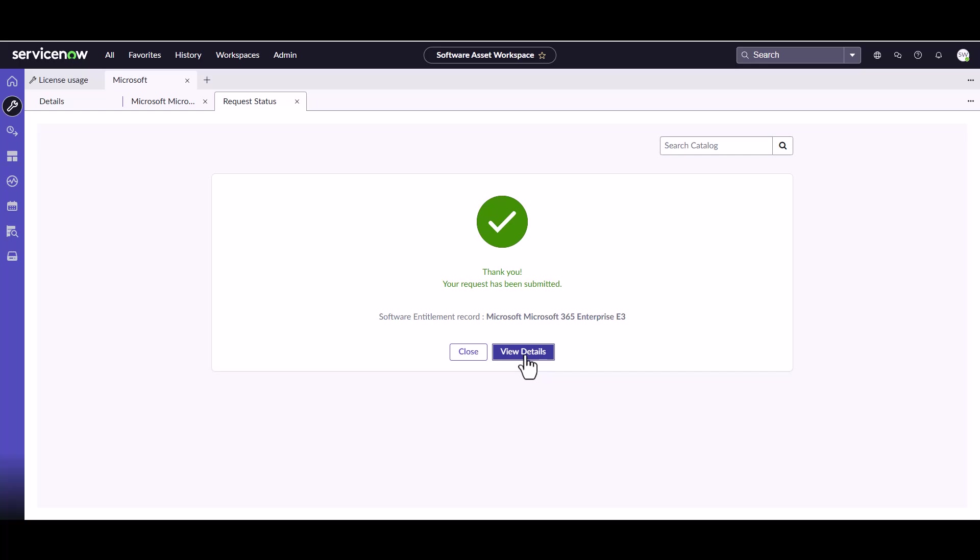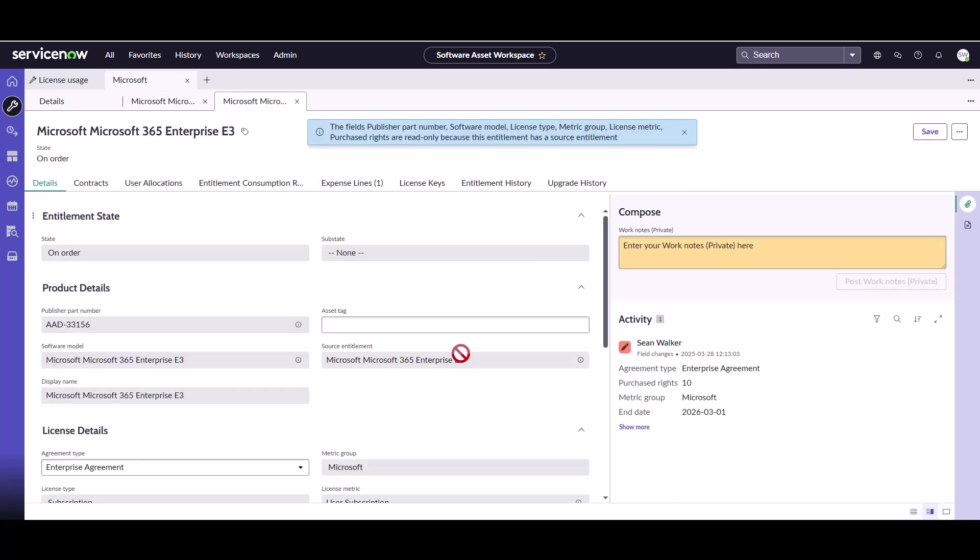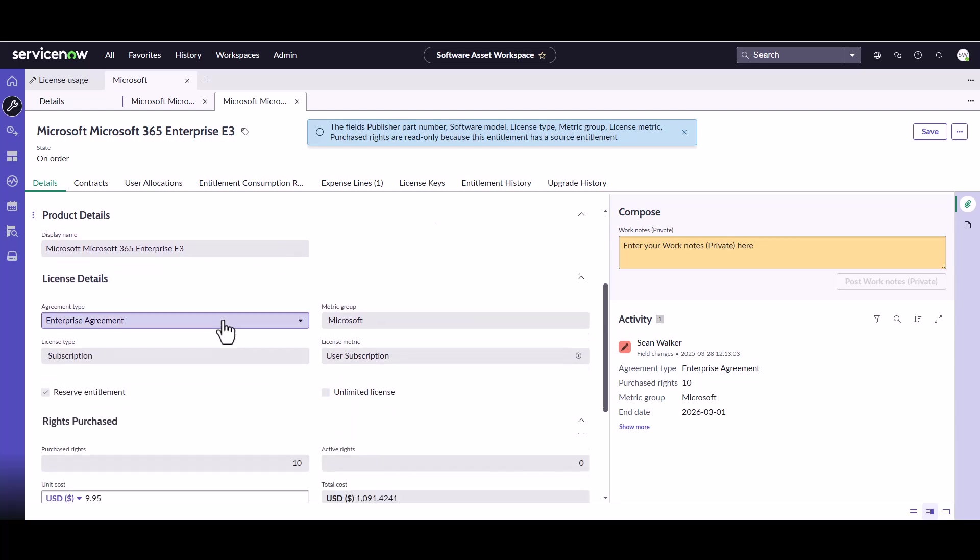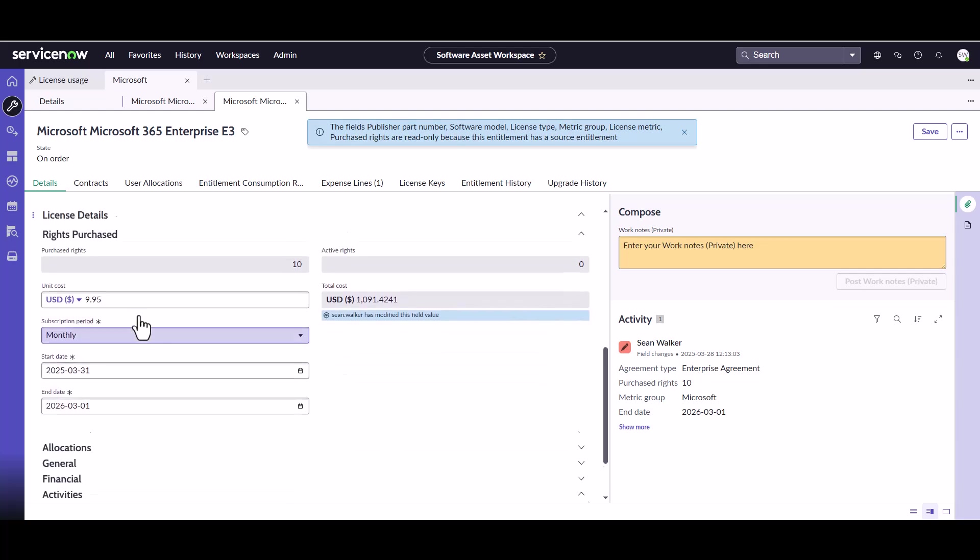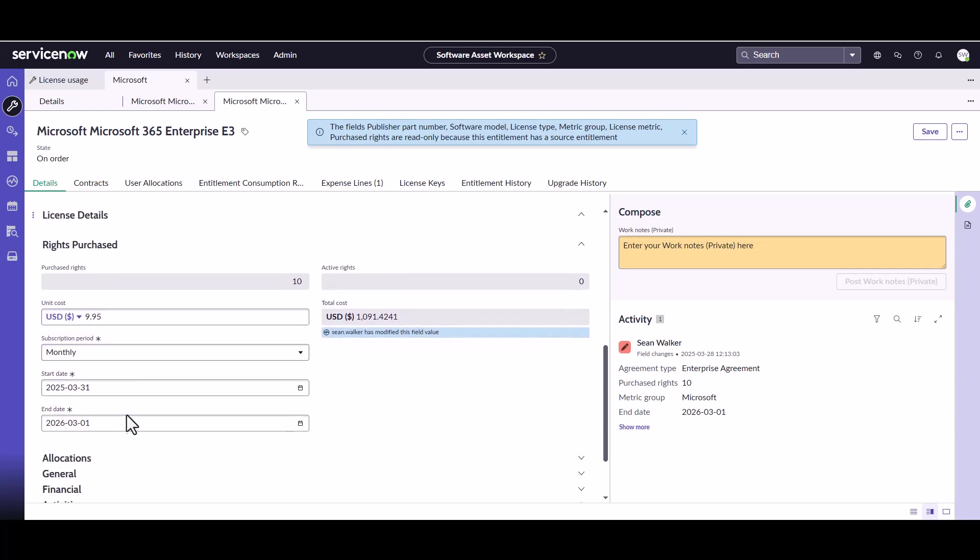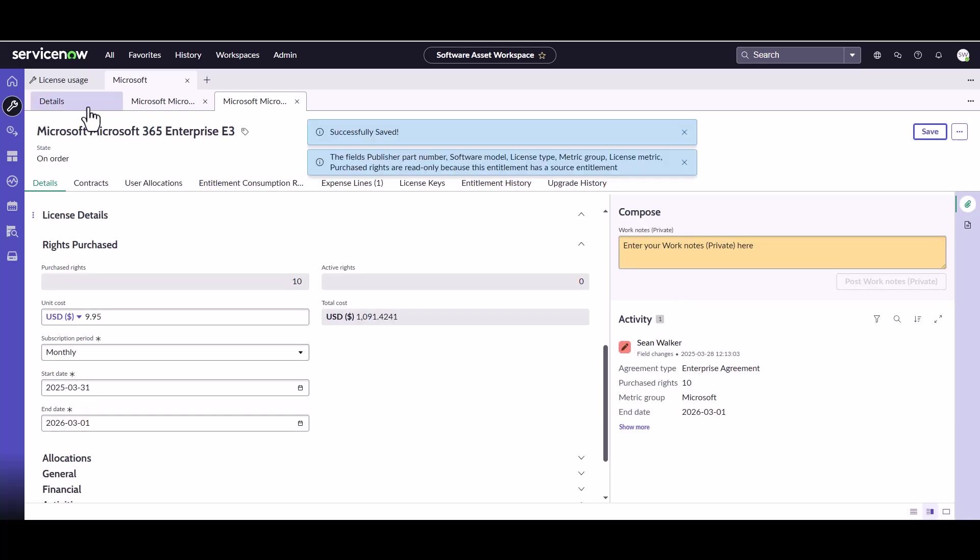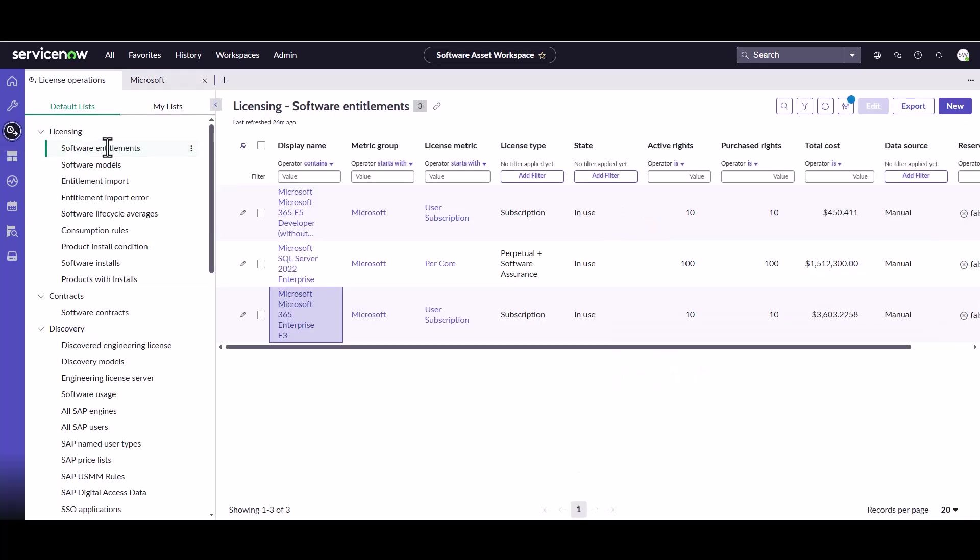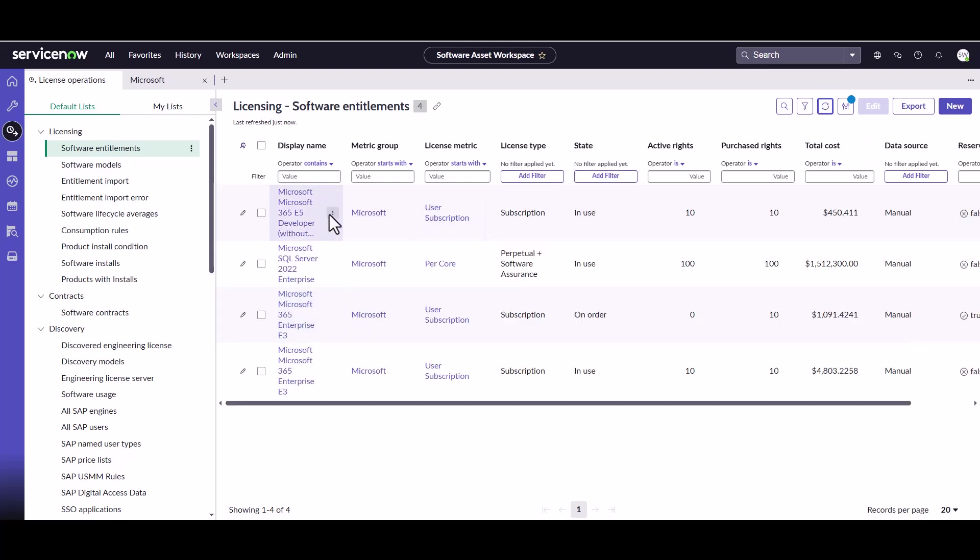And from here, we can go ahead and we can click view details and it's going to bring us into that entitlement record. And we can see here the status is on order because it's not going into effect till the 31st. We can see it copied over all the information from that existing entitlement, but you see here it's a reserve entitlement. And here's the start date and here's that end date. And we just hit save, we can come back into our license operations, into our entitlements. We can just do a refresh here and we can see here, here is our reserve entitlement here.